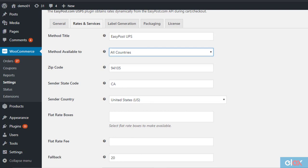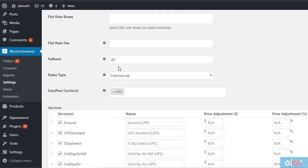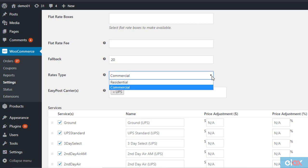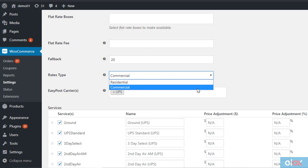Here you can also enter a fallback rate. In case the EasyPost API does not return any rates, this fallback rate will be displayed as shipping cost to let users check out smoothly. You also need to choose whether you want to enable commercial or residential rates. UPS services will be different for commercial and residential addresses.